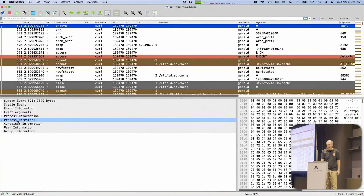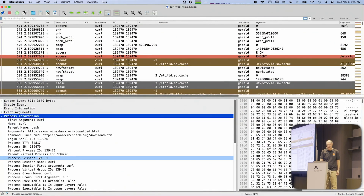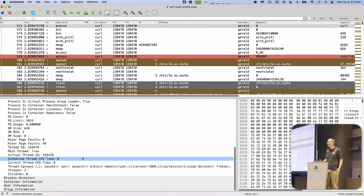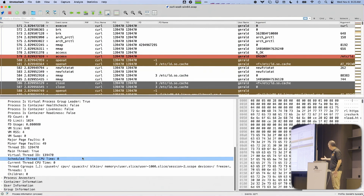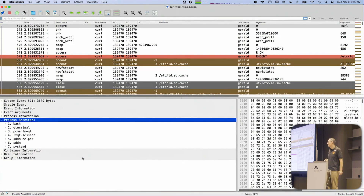Down below in the detail area, I can look at information on this particular process, and there is a lot of information that is there. That is because Libsyns gives you that information. I can go and look at the process ancestors, and this is part of the enriched data that Libsyns provides.